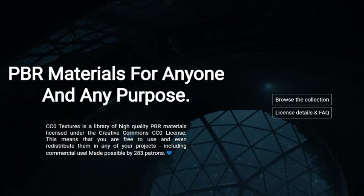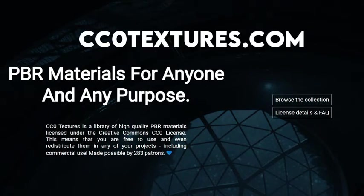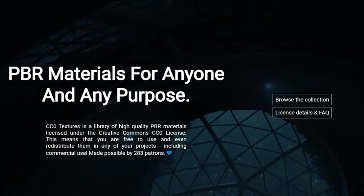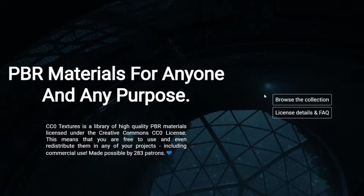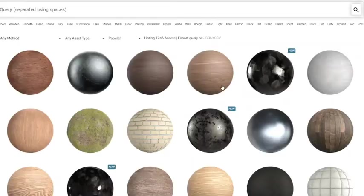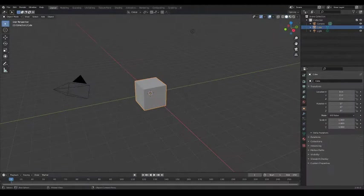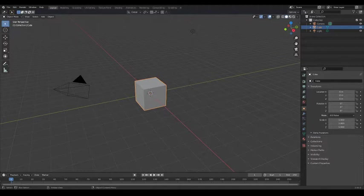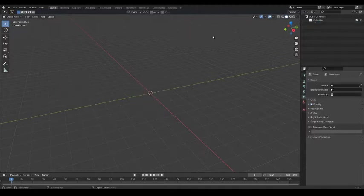First, we're going to need a material. I'm going to go to my favourite site, cco-textures.com. You can obviously use any website, as long as it comes with a displacement map. Once you've got that downloaded, extract the zip file and open up Blender.